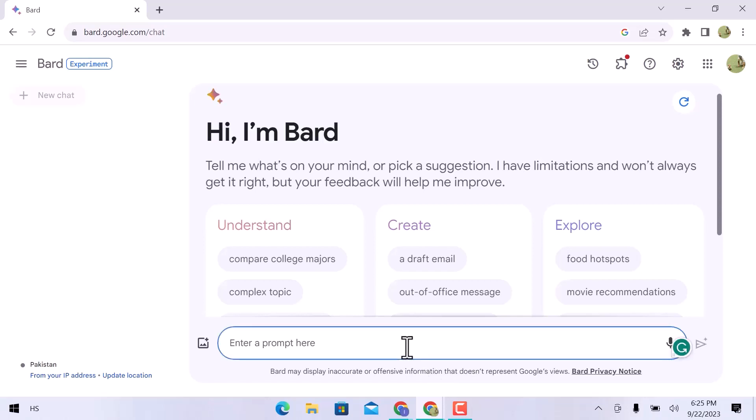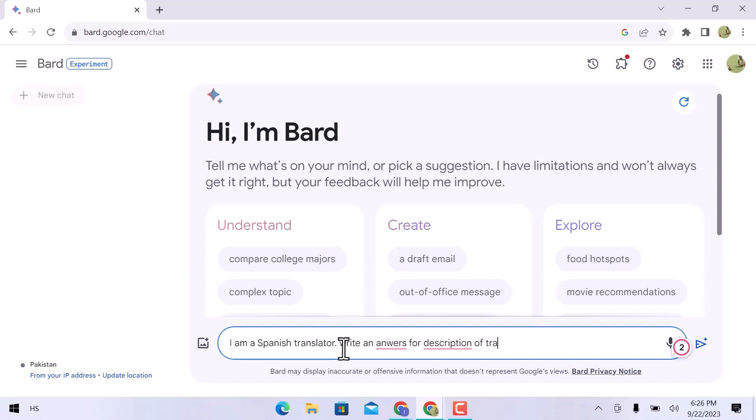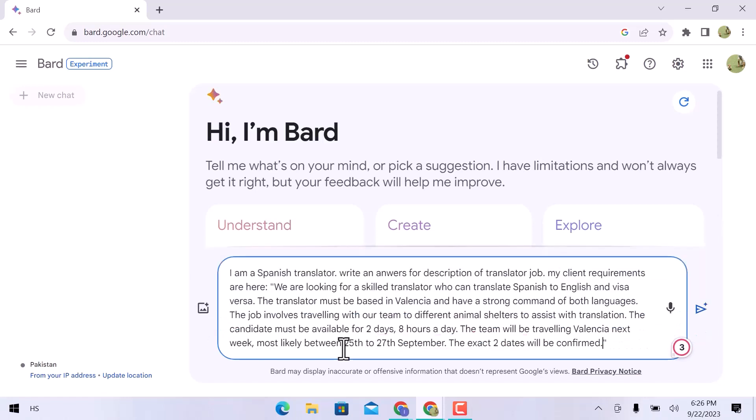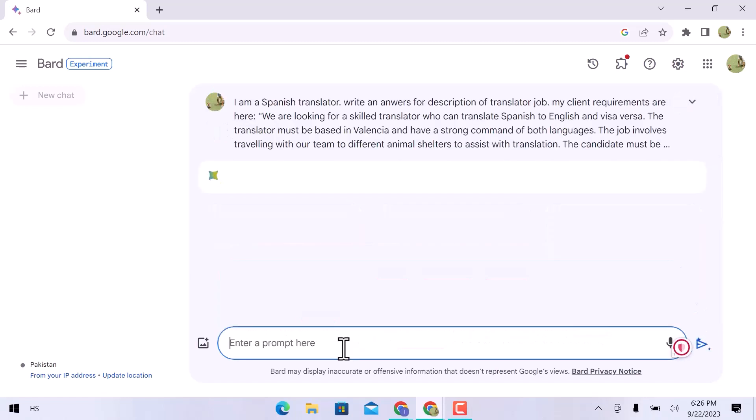Remembering to prompt BART correctly and precisely is crucial at this point. Now give a prompt. I am a Spanish translator. Write an answer for the description of the translator job. My client's requirements are here and I will paste the copy description. Now hit the enter key.